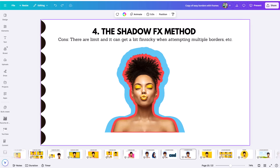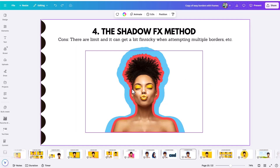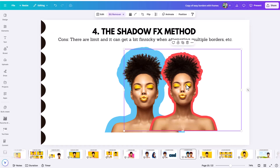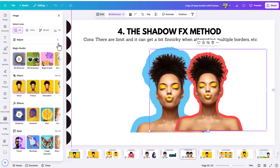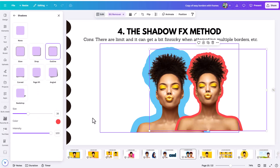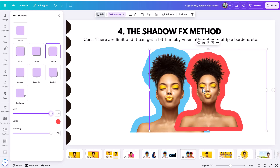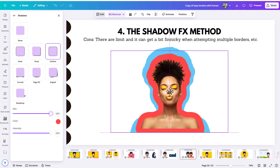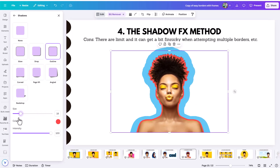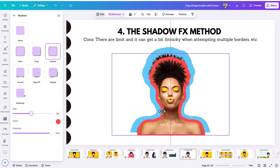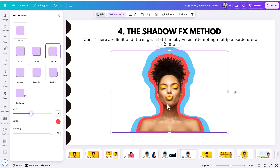For the cons of the shadow outline method: it's a little finicky and you don't have unlimited options. You can only have one outline around an image natively, so for a double border you have to stack images. Also, increasing the outline size builds the border inward rather than outward, making it harder to achieve equally-spaced borders. It's good for some things but not perfect for everything.